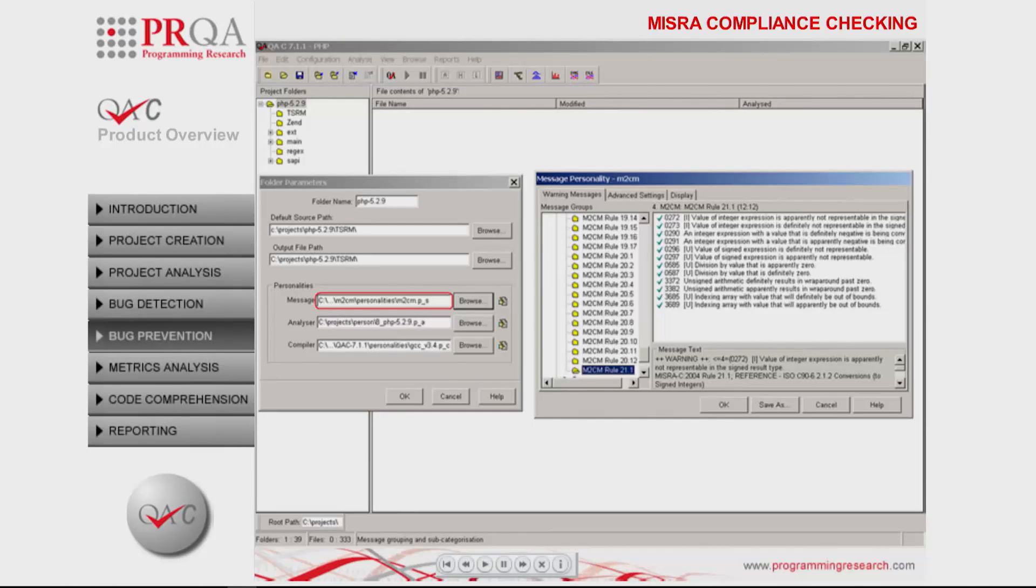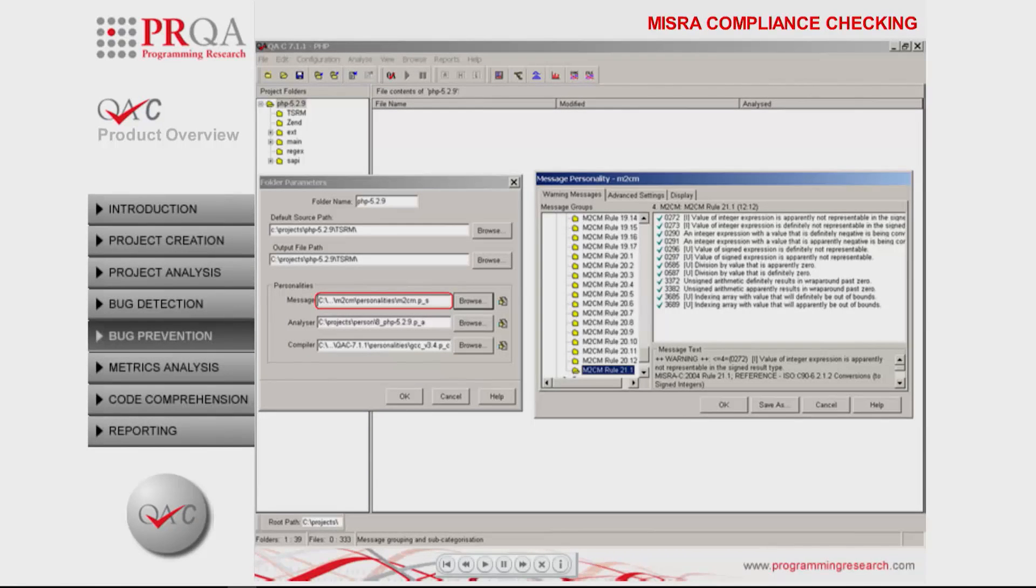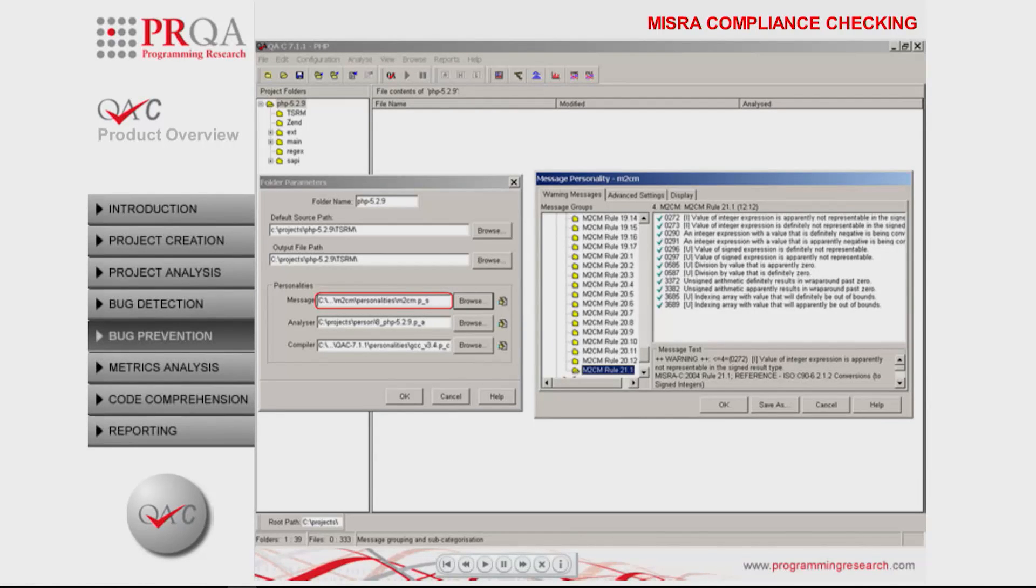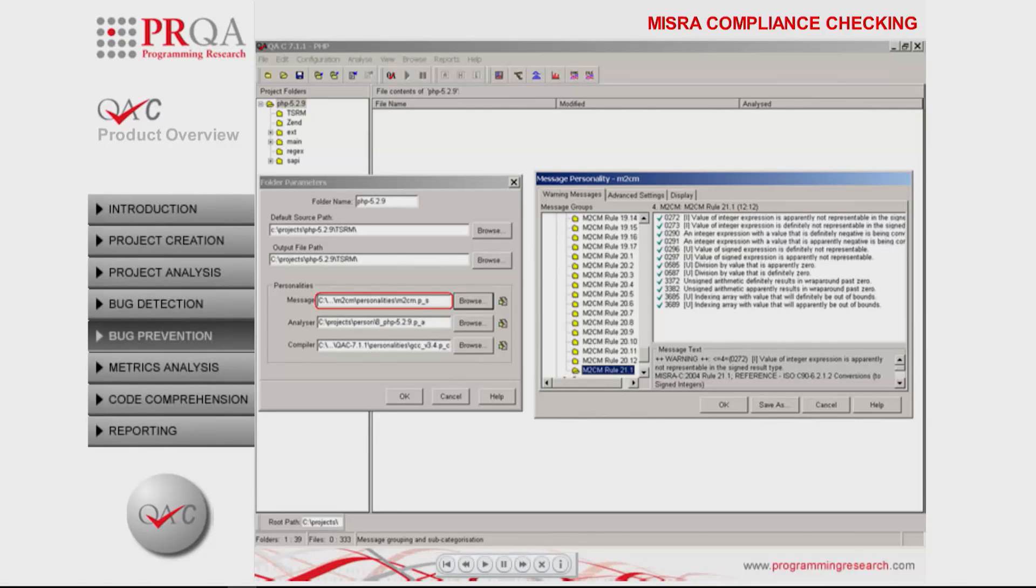MISRA, with a prime requirement for safety critical use being predictability, aims to promote best practice and eliminate and mitigate undefined and implementation defined behavior.